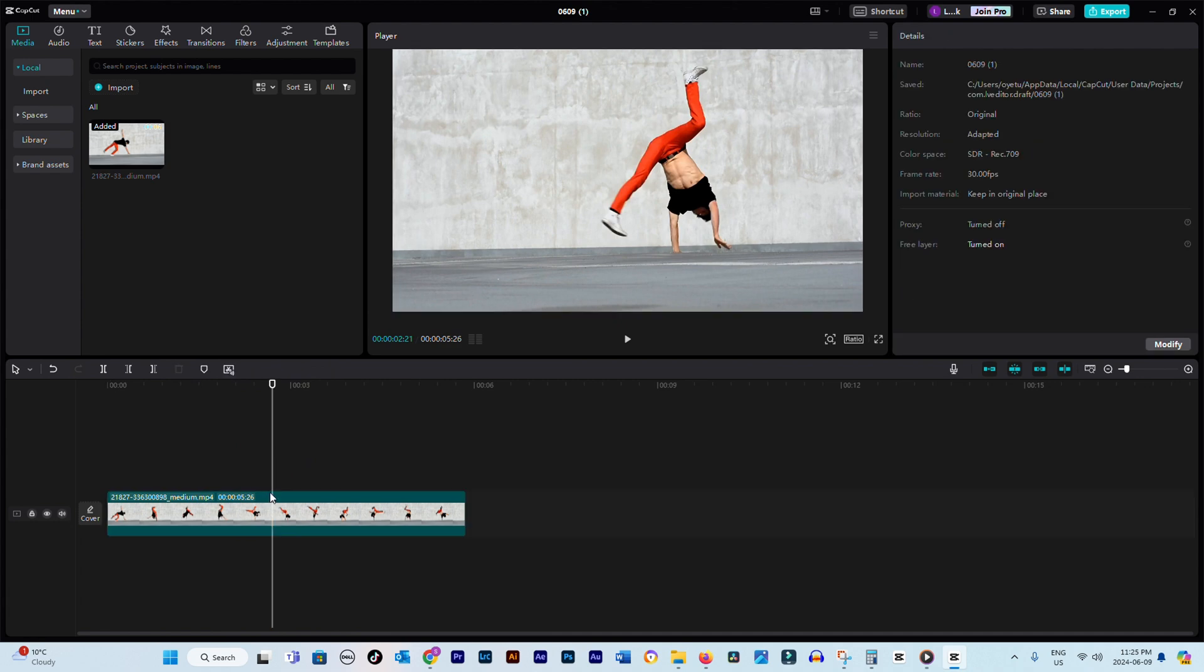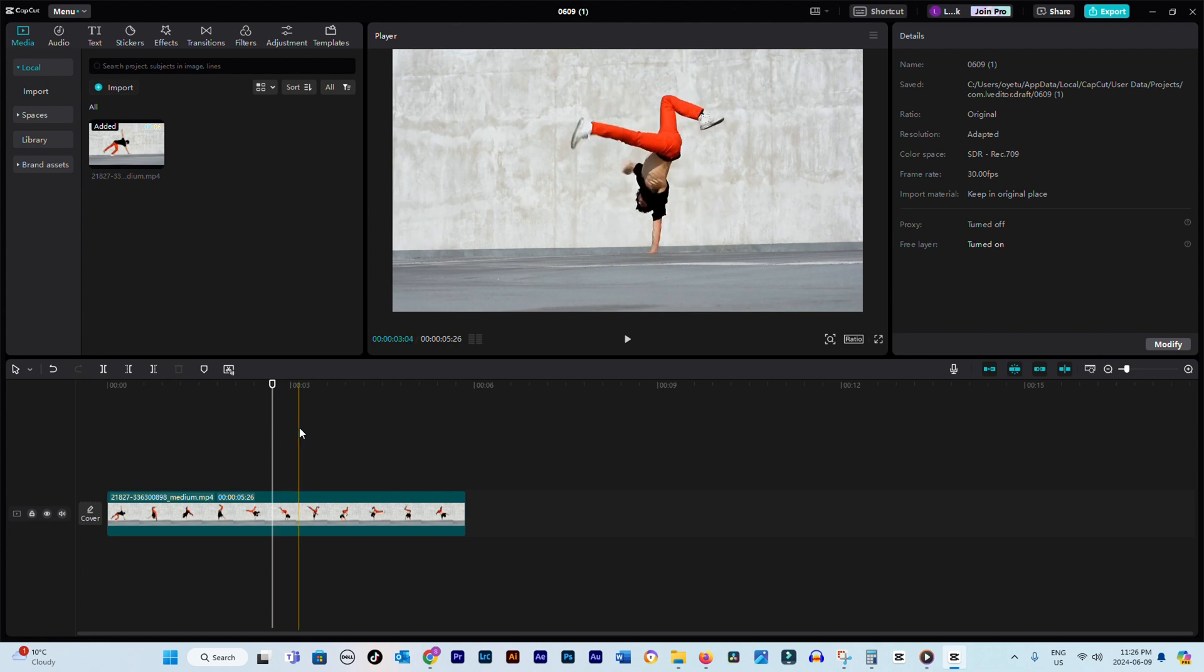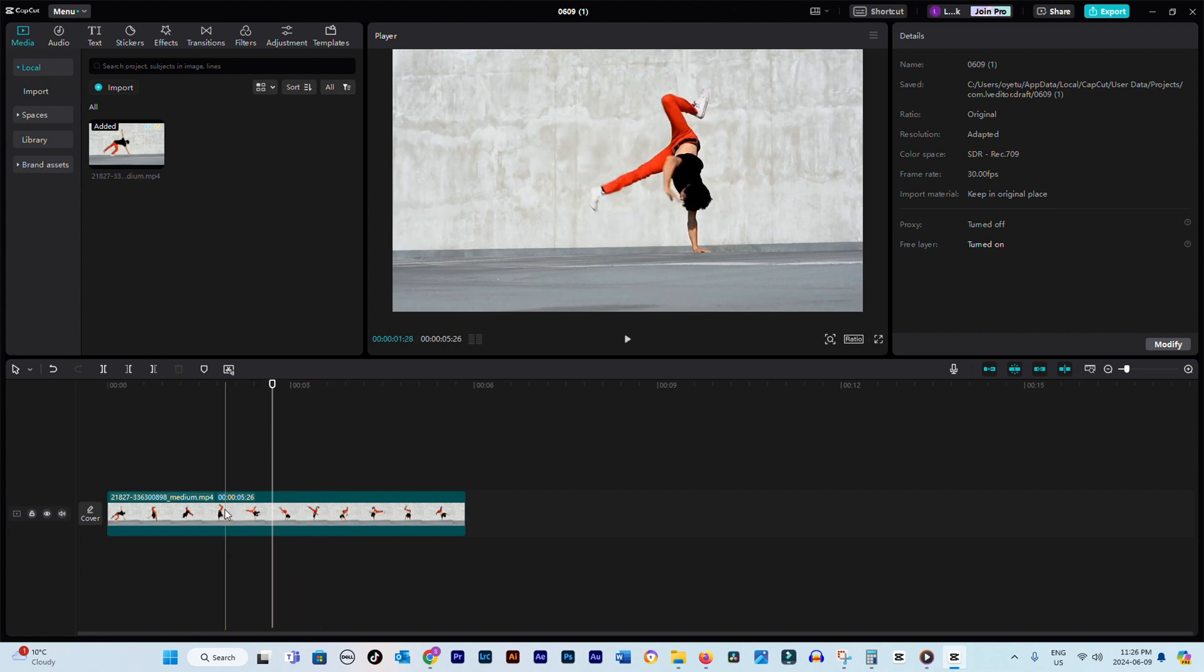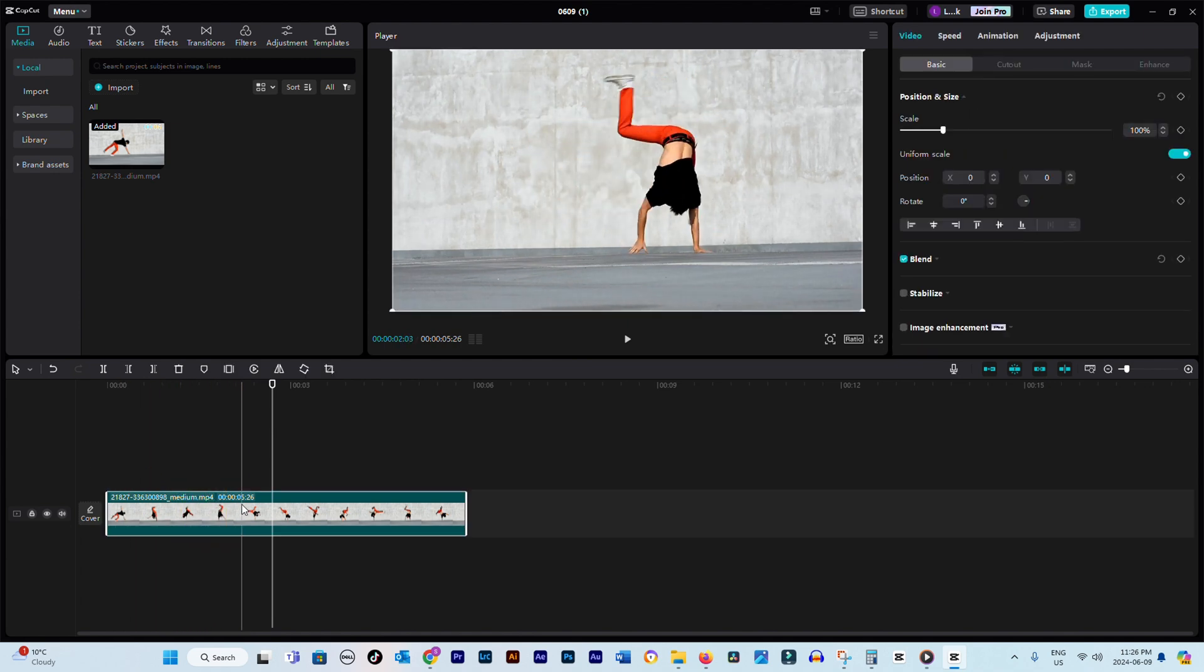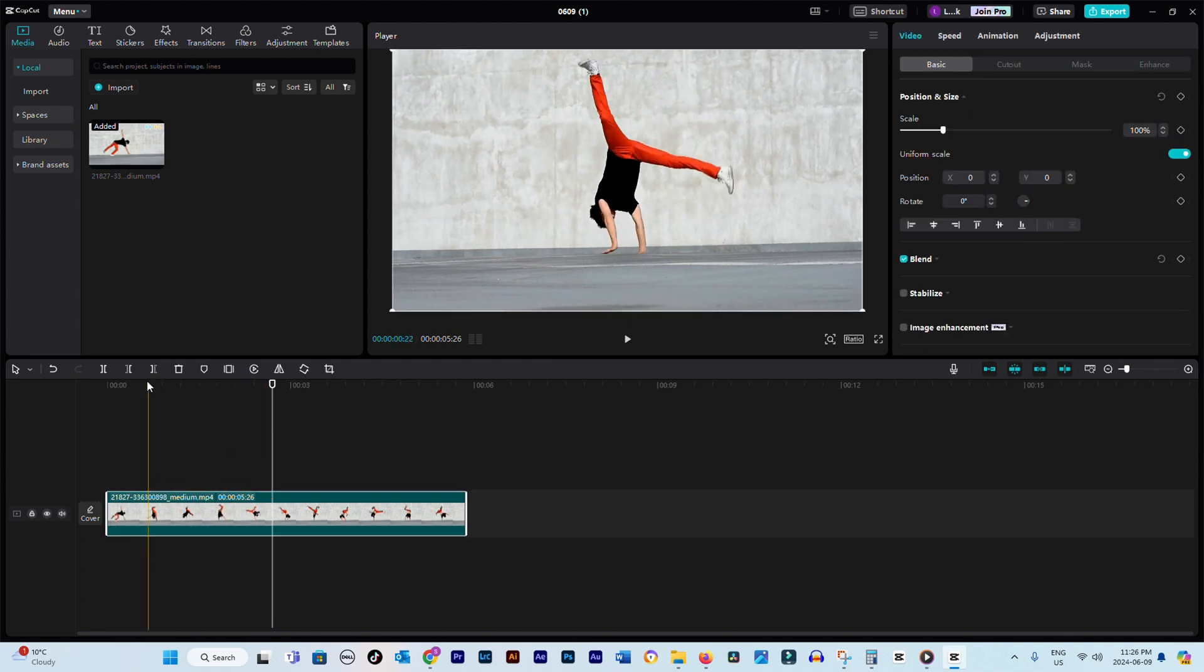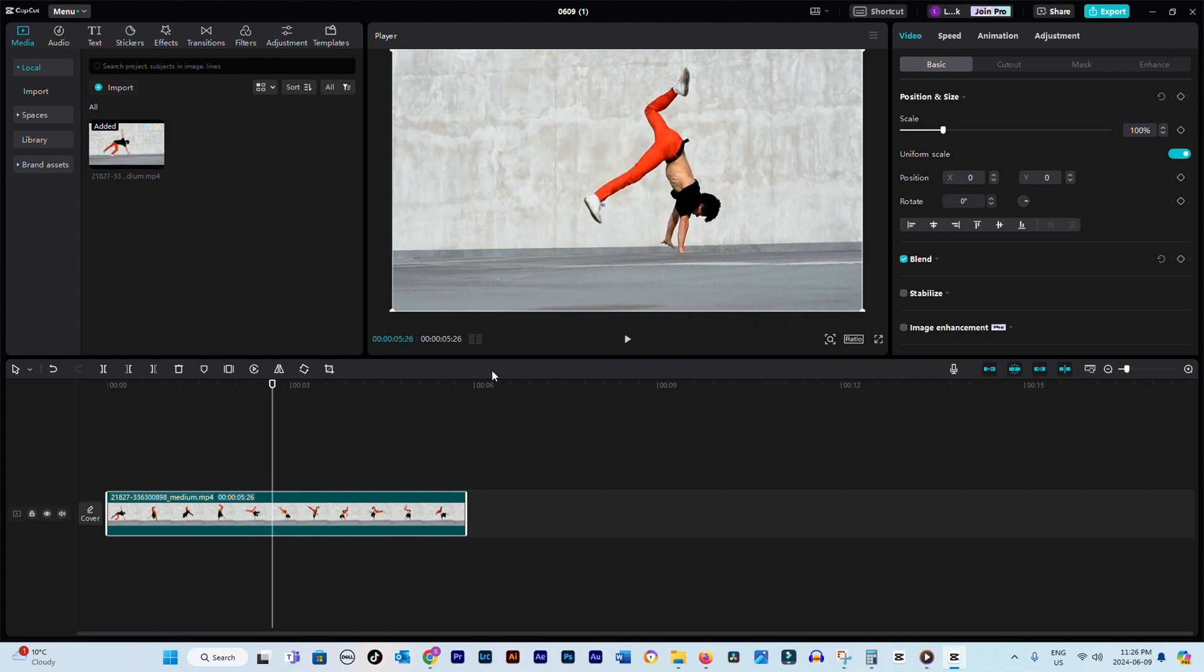Locate the frame you want to freeze on your timeline. It's crucial to find the exact moment you want to capture. Once you've found the perfect frame, click on that specific part of the video. You'll notice a white border appearing around the selected area. Now,